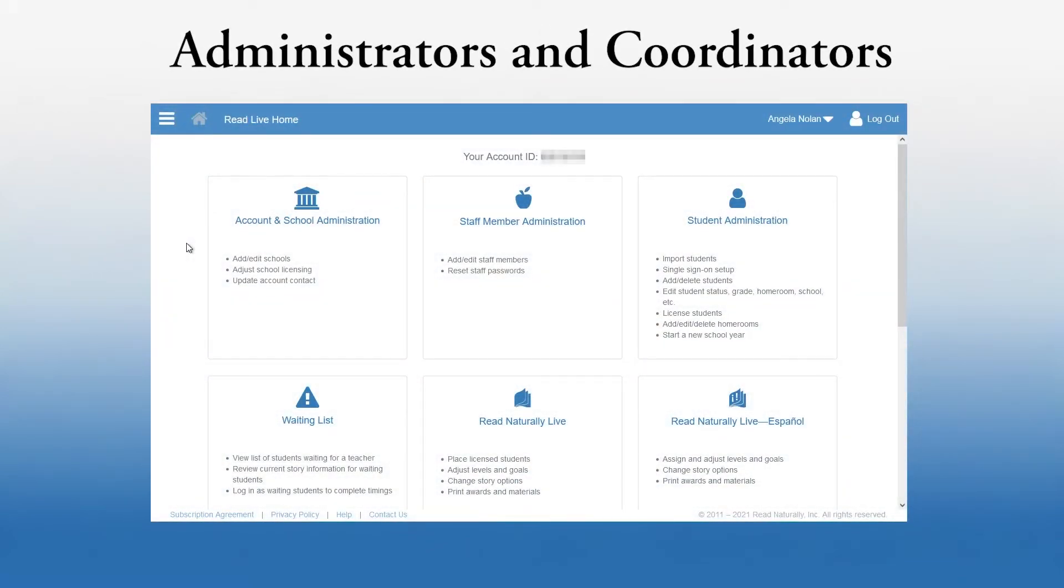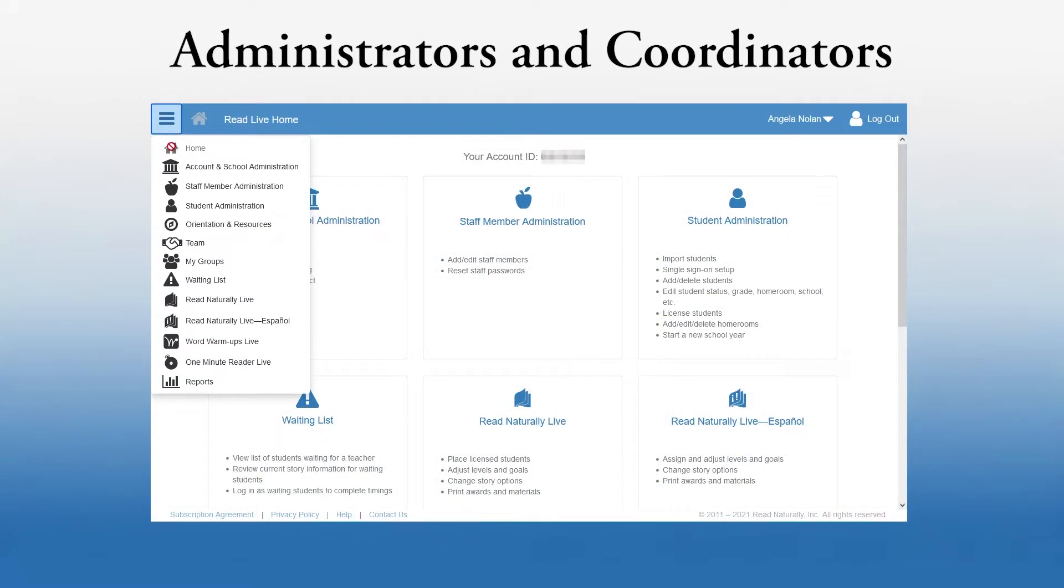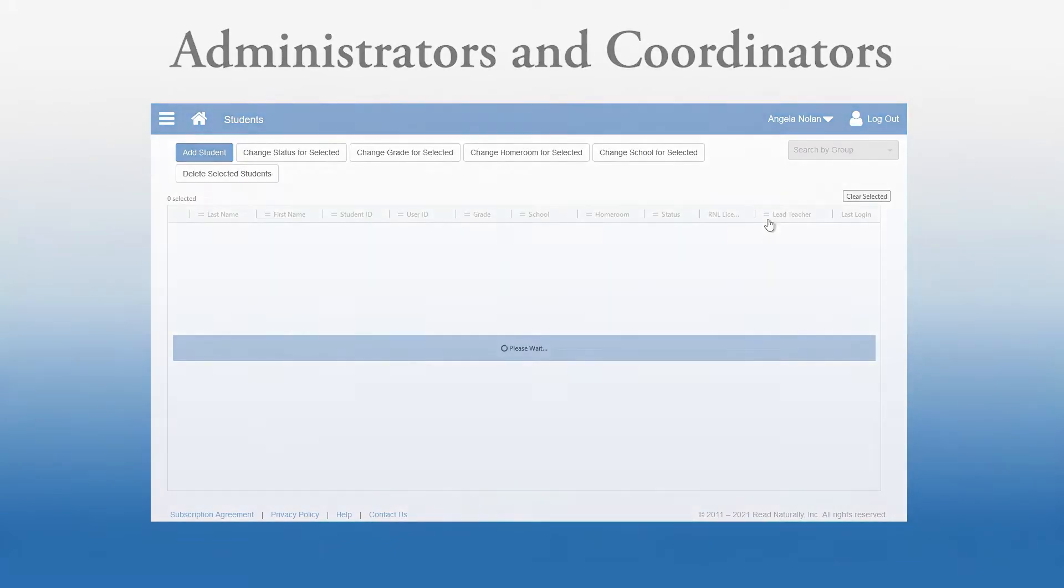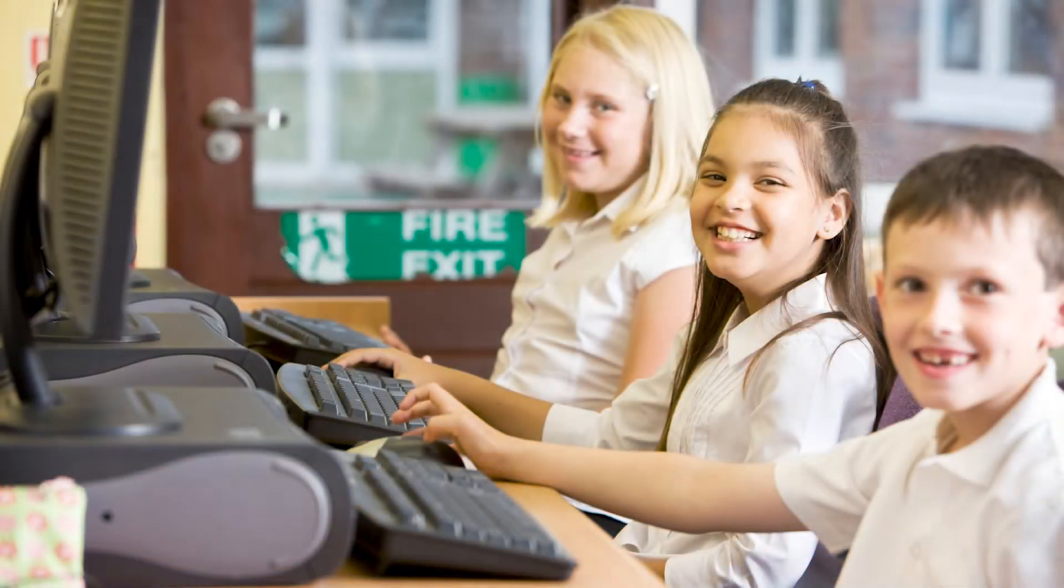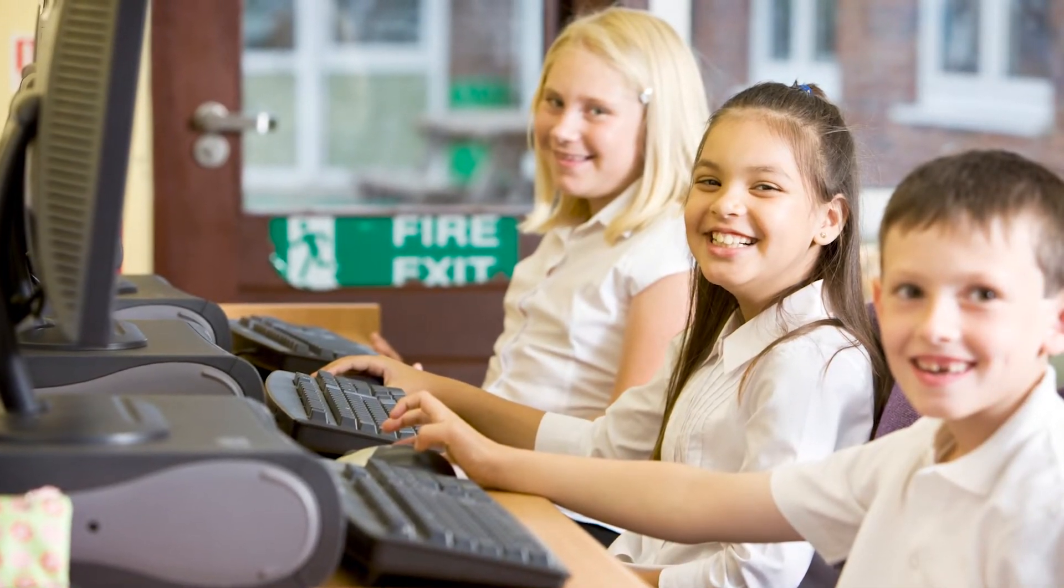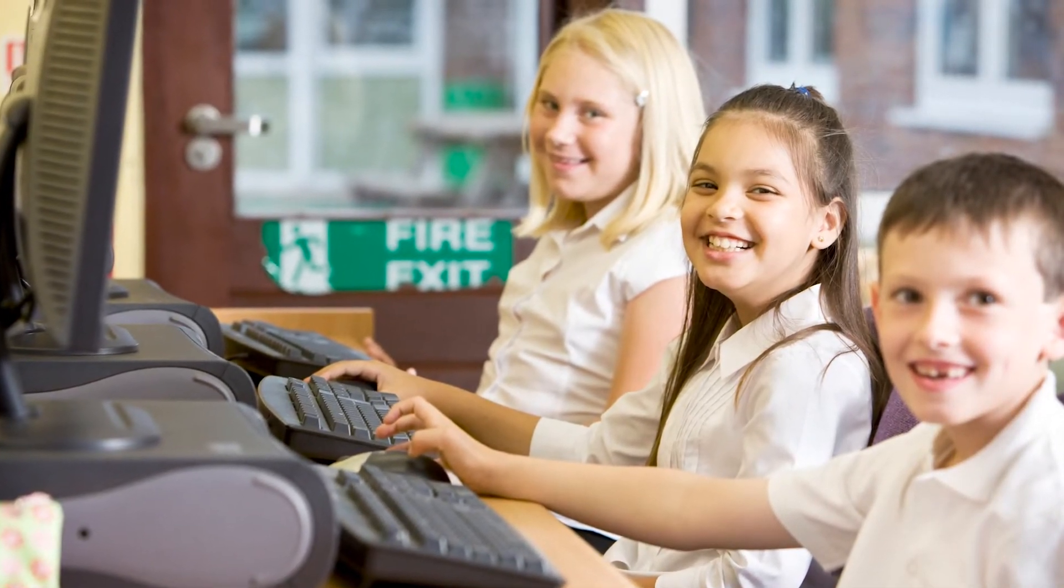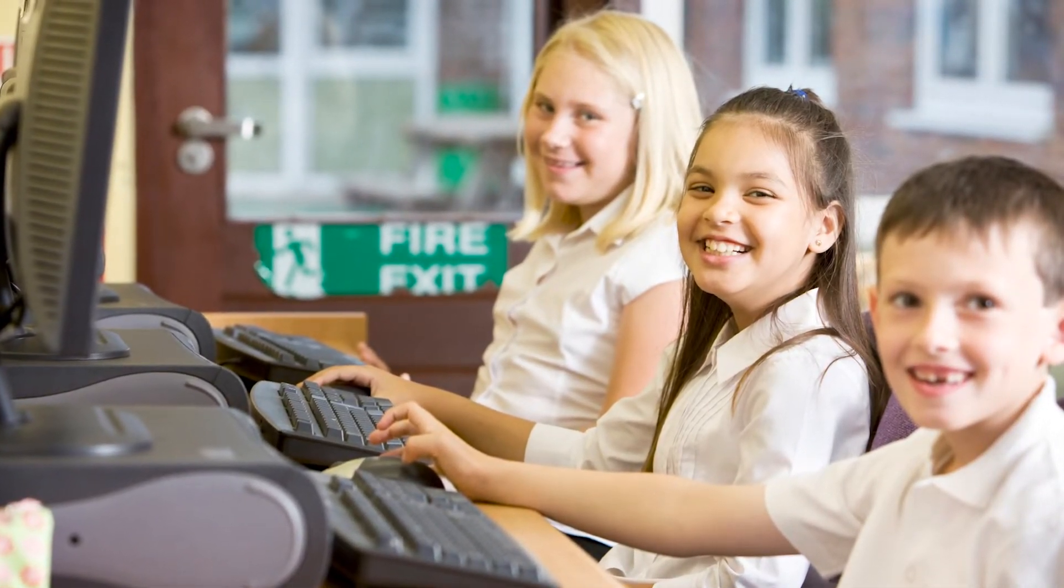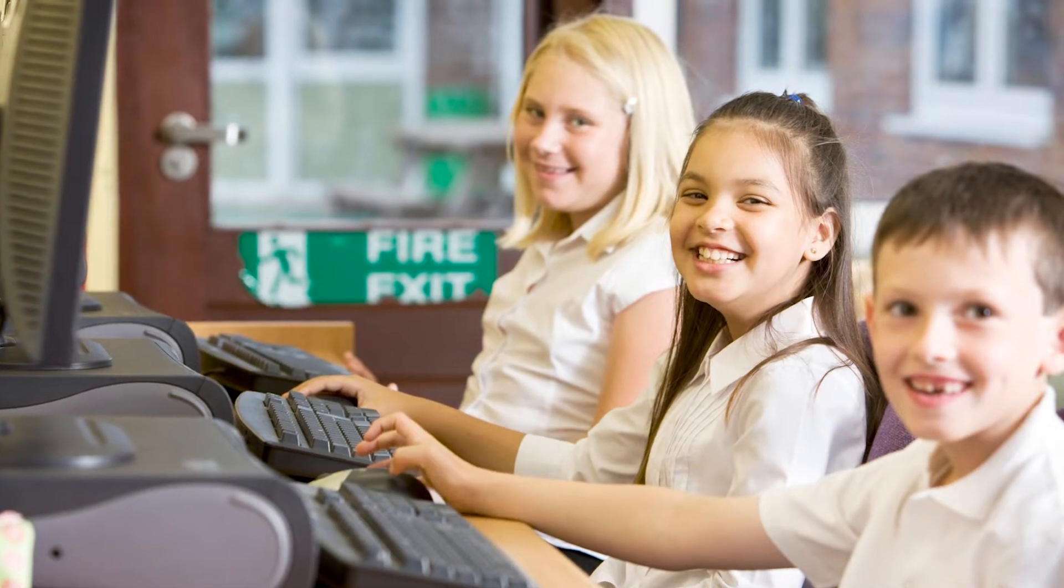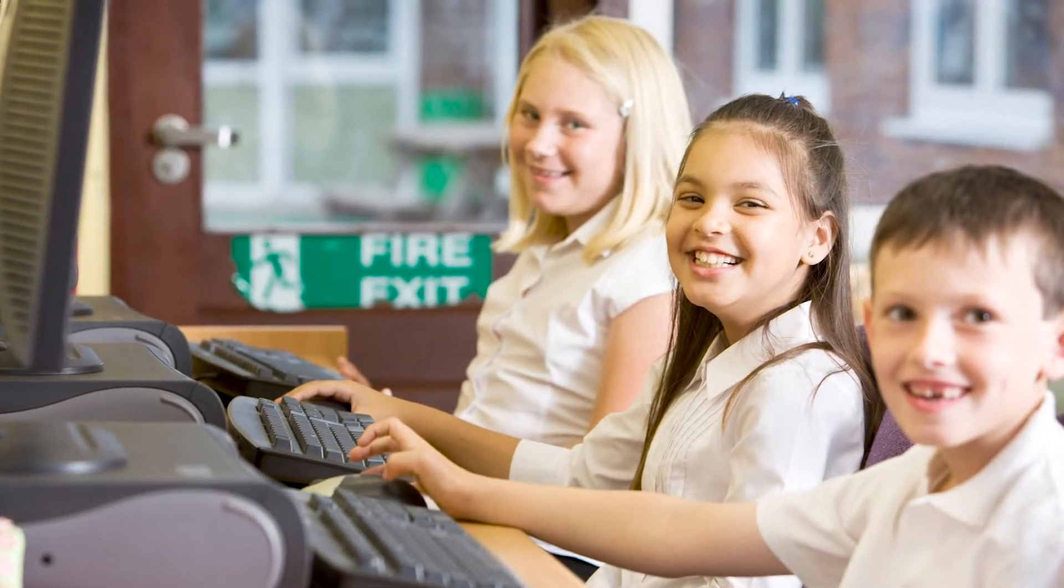Account administrators and school coordinators get there through the Student Administration page. Angela already has student data entered into her district's student information system, and she'd rather not add the students one at a time.